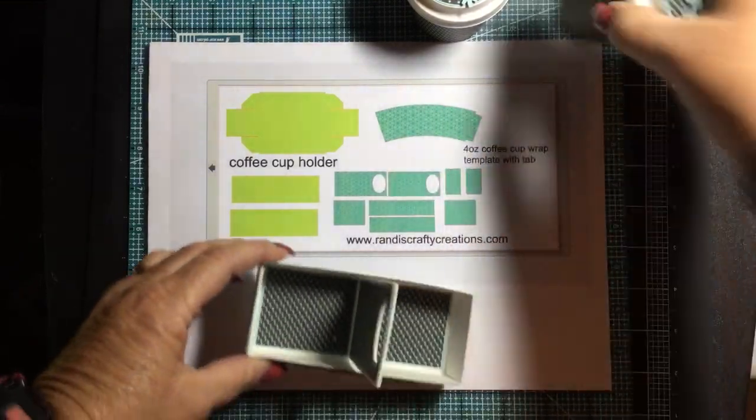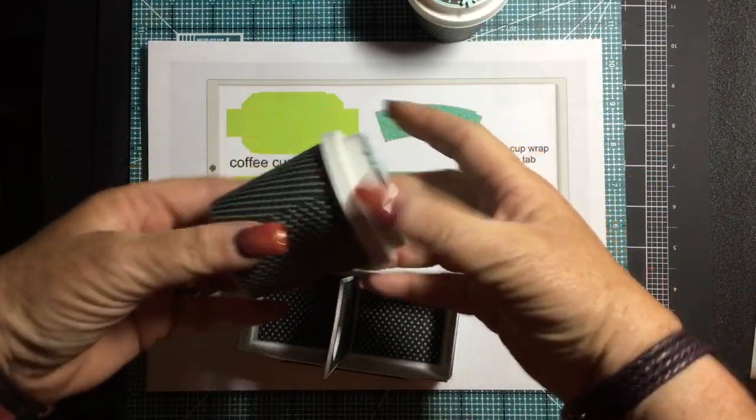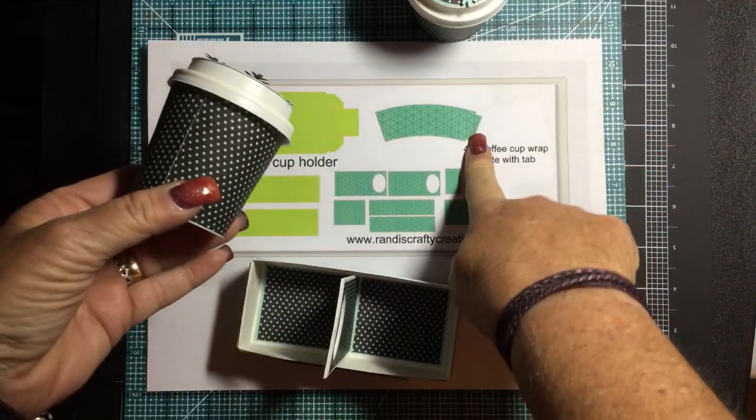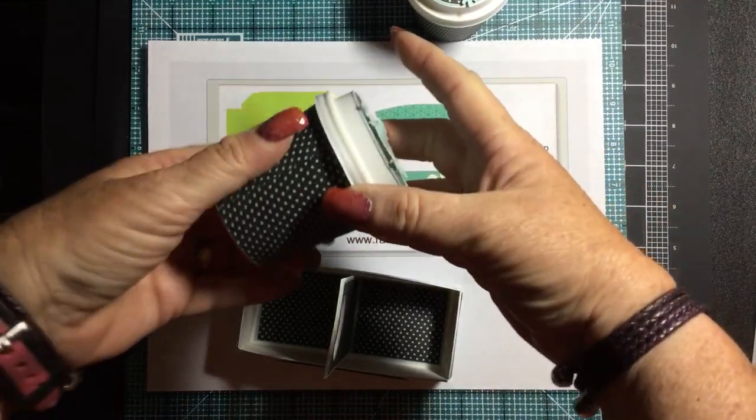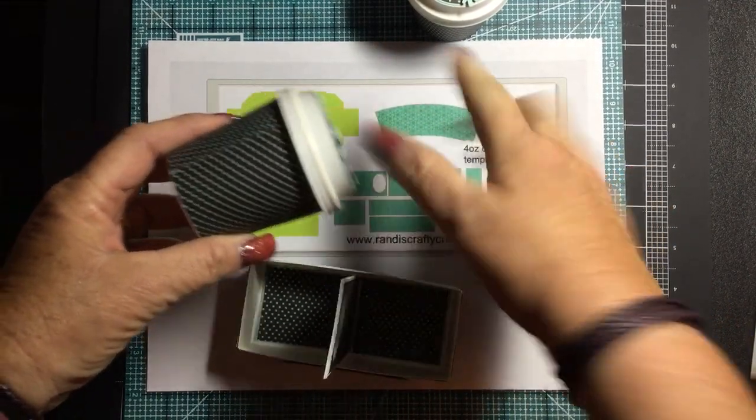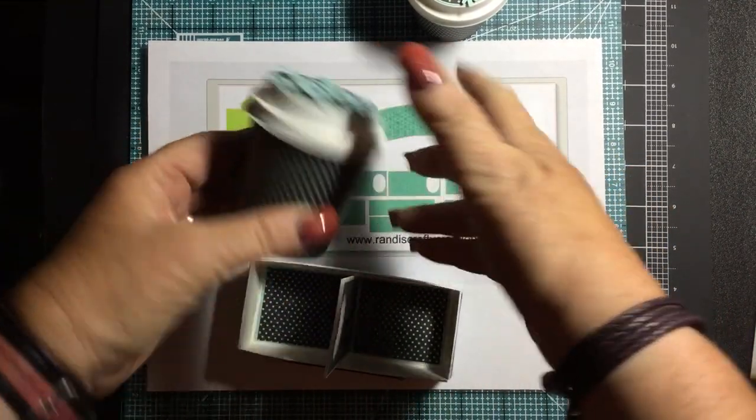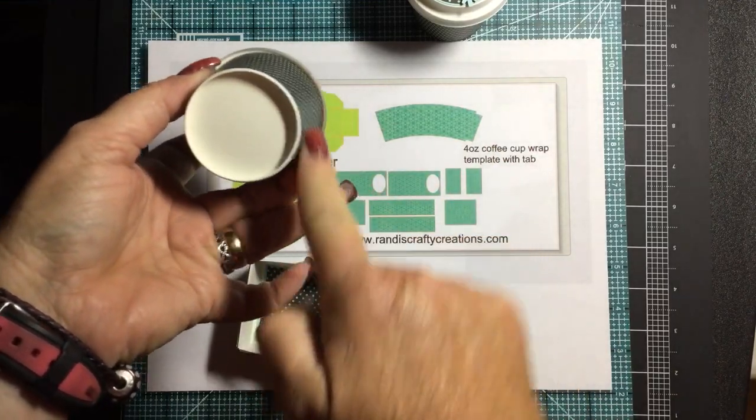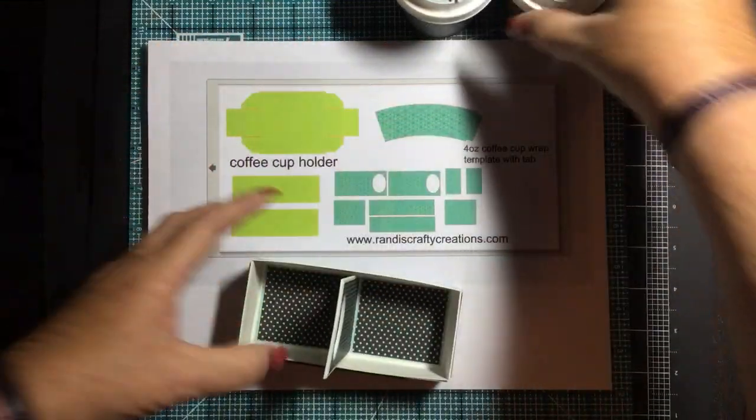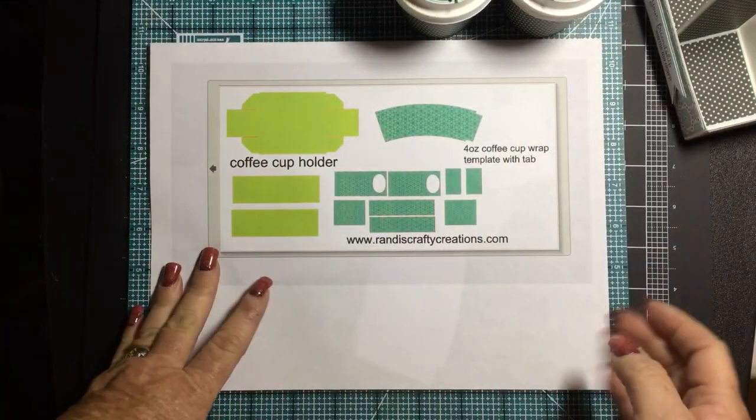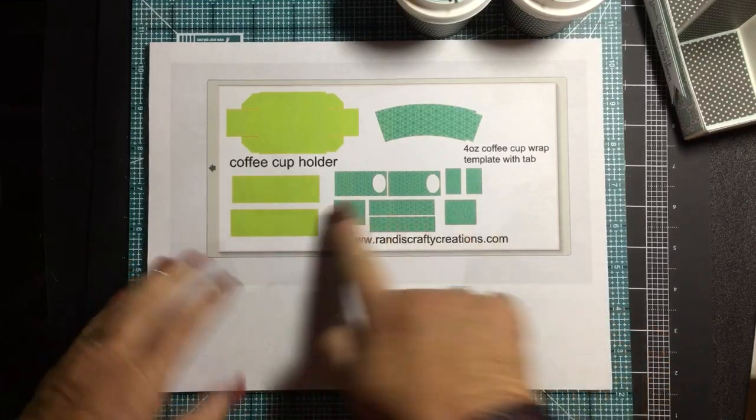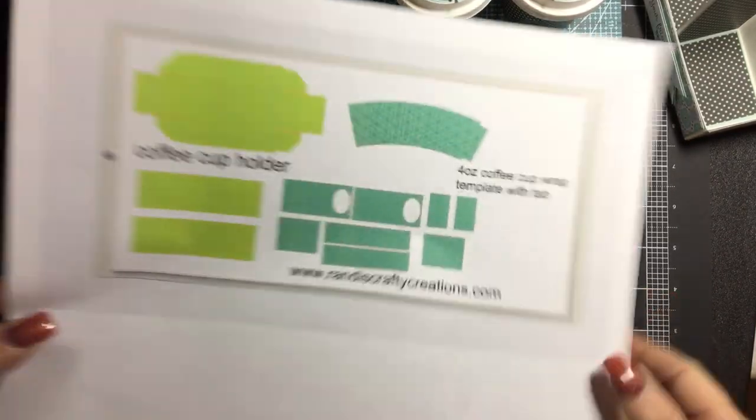Okay, this is for the wrapper for the outside of the cup. Now, I like to have a little tab so that when I put it around, I glue the little tab. And then I just think it fits nicer. It's nice and snug. There's no gapping here. It's my preference. So that's in the file.